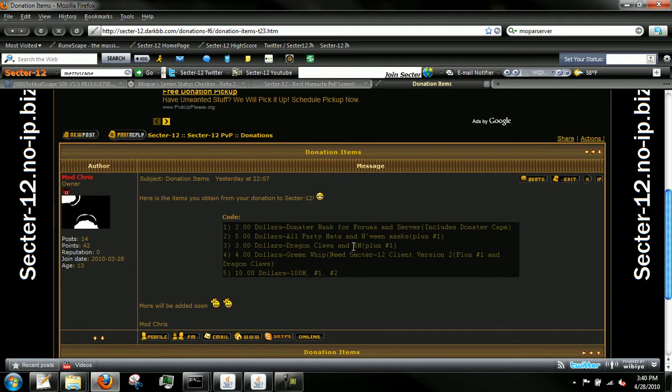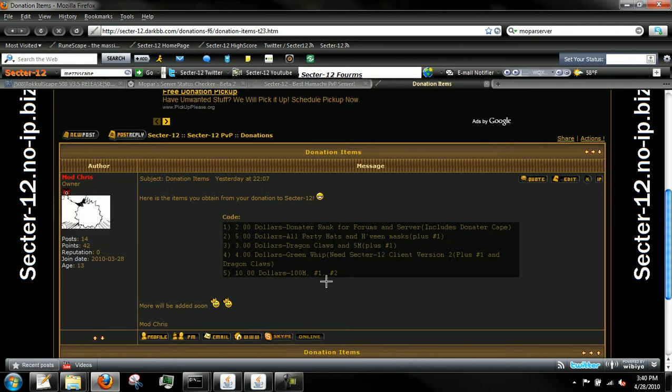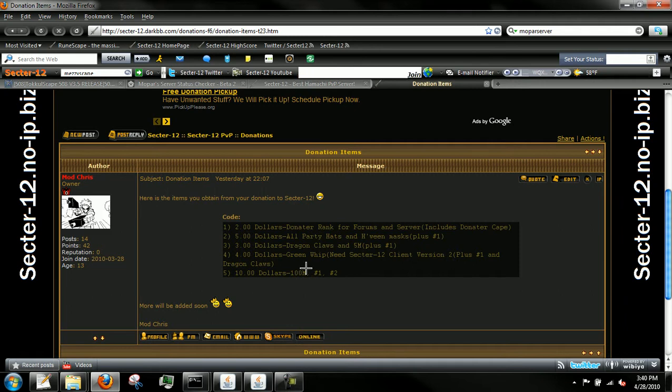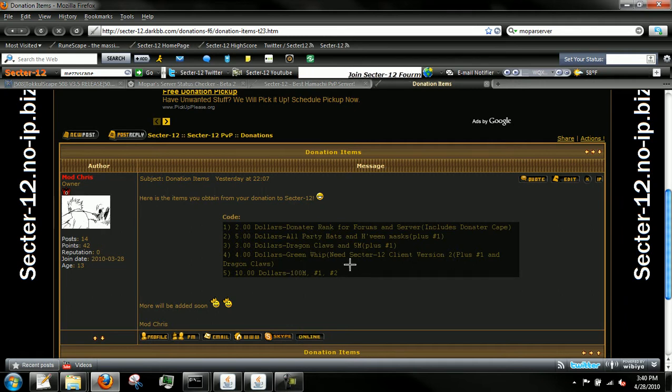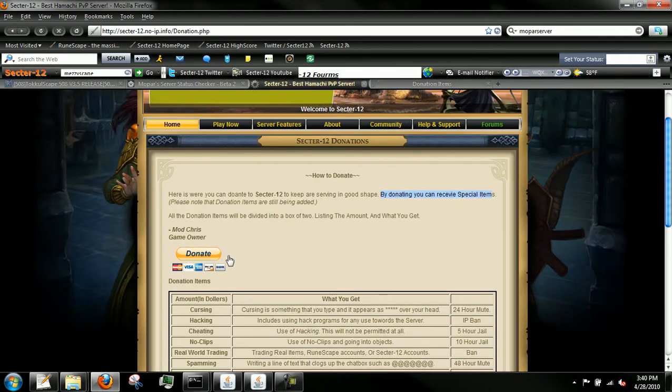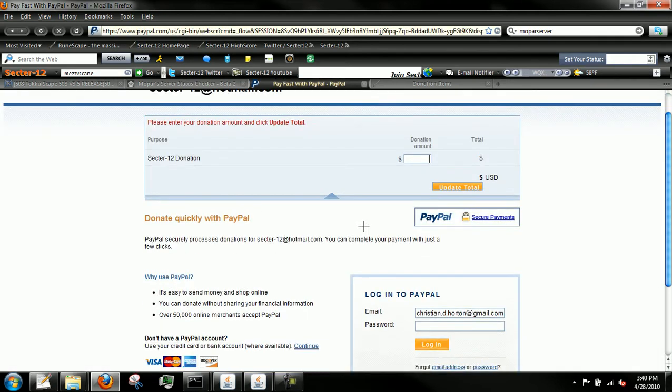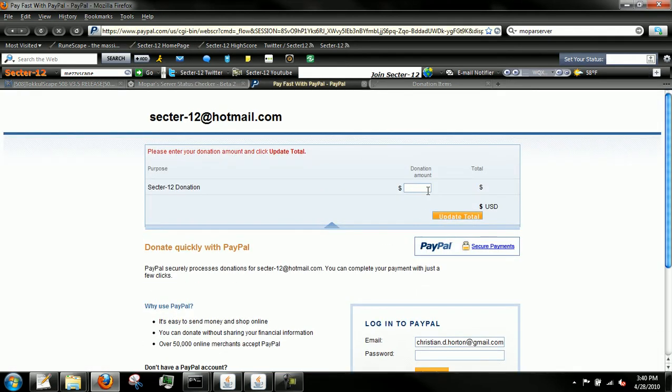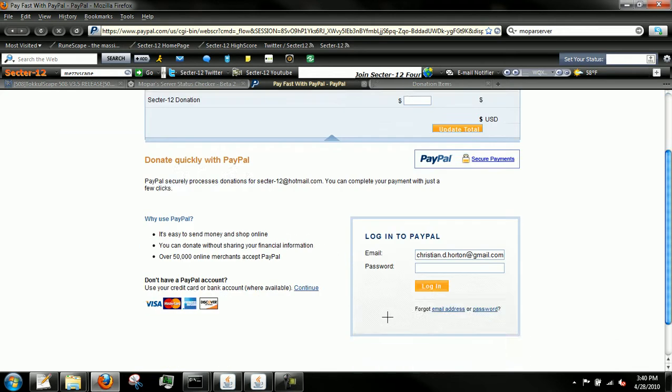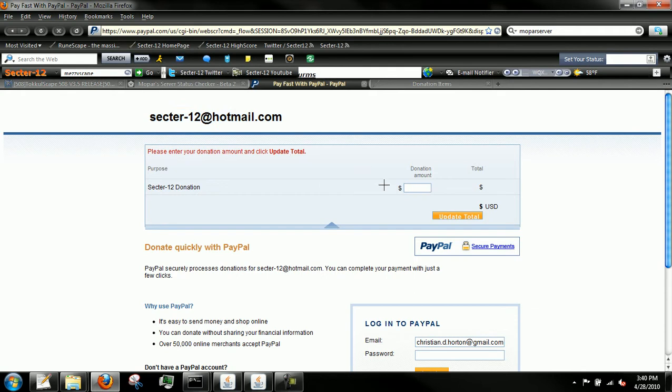$10 gets 100 mil, might change that, plus one and two. So now you get 100 mil GP, donator rank, and all party hats and holly masks for ten dollars. If you click donate, it sends you to PayPal. You just enter your amount here, hit sign in. Sector 12 donations sends to me at sector12hotmail.com. You enter the amount.